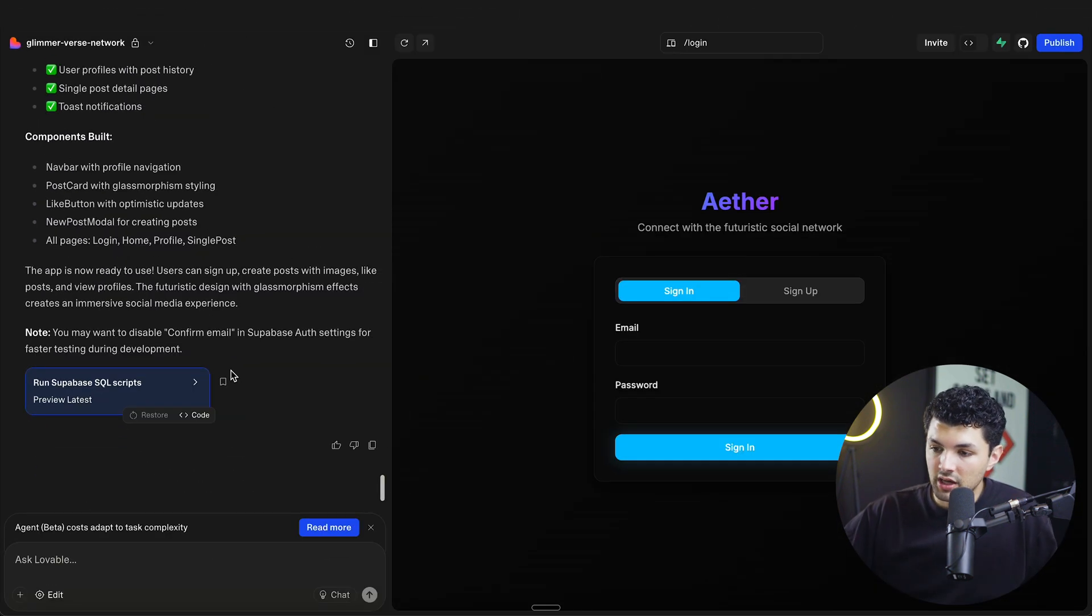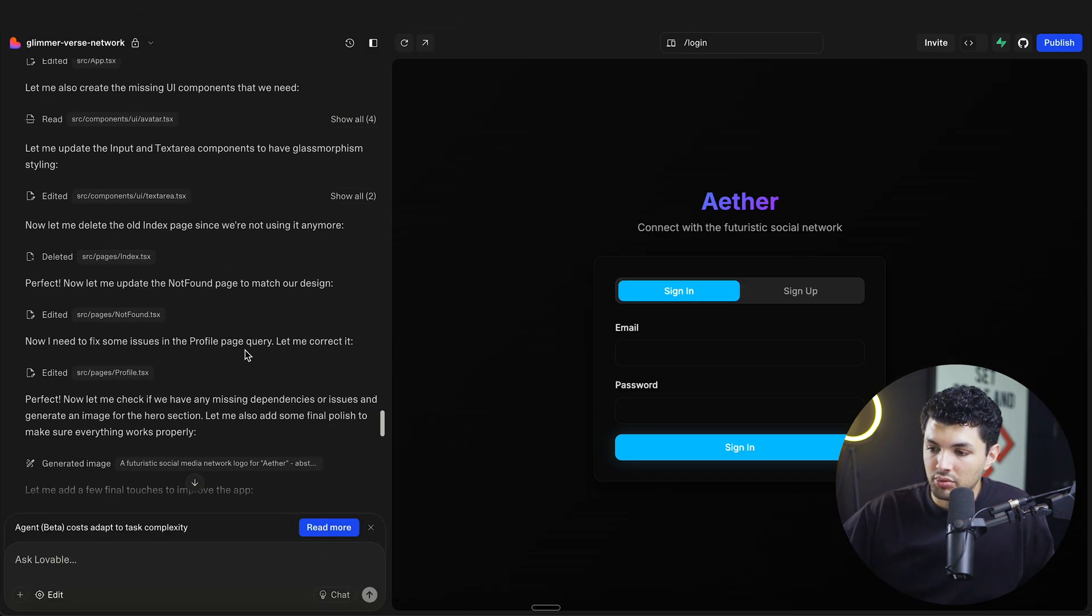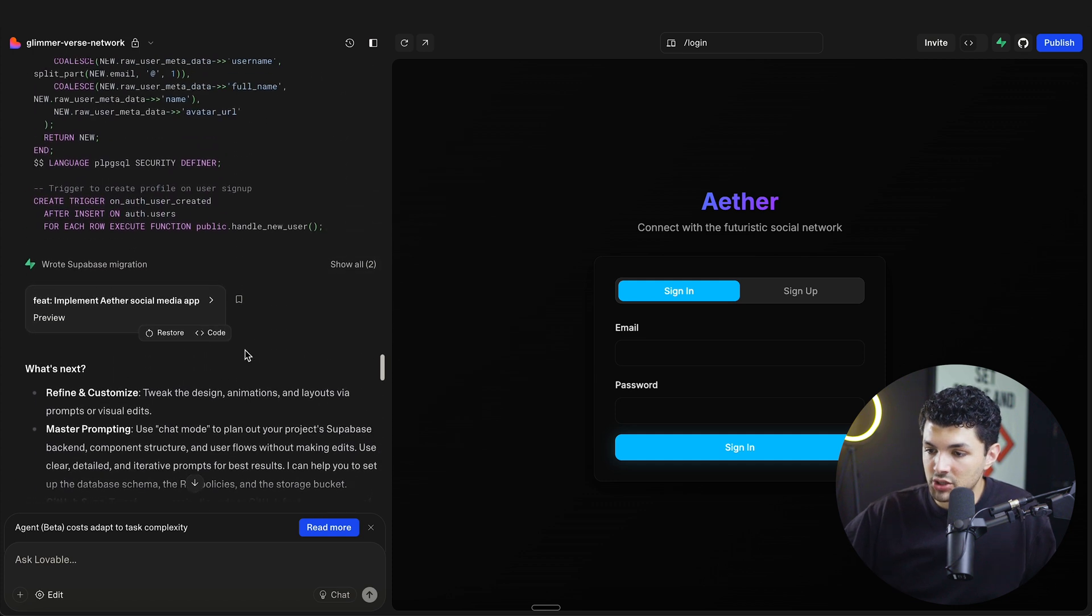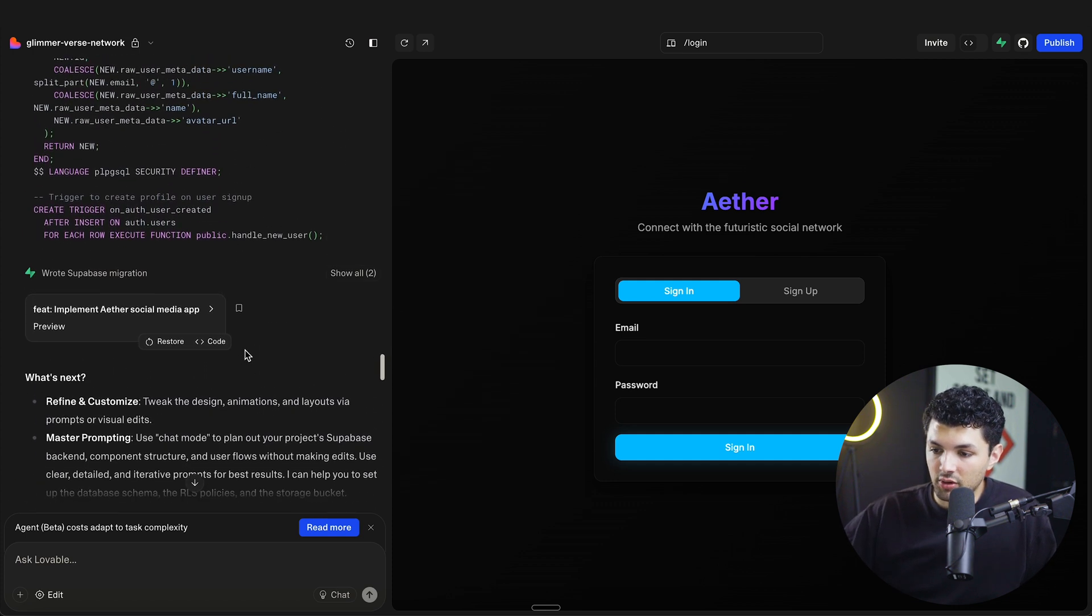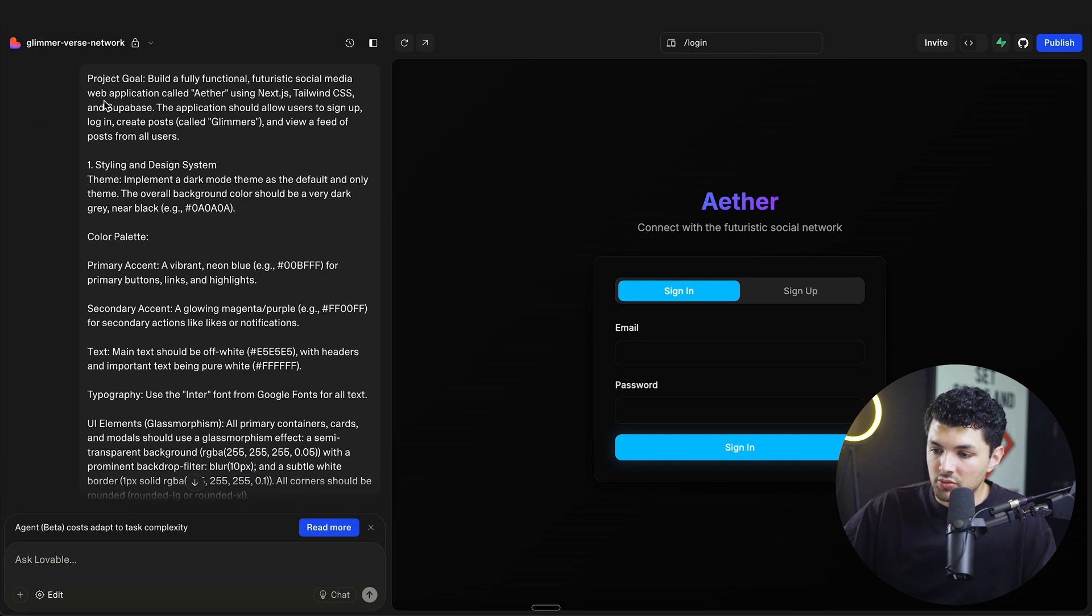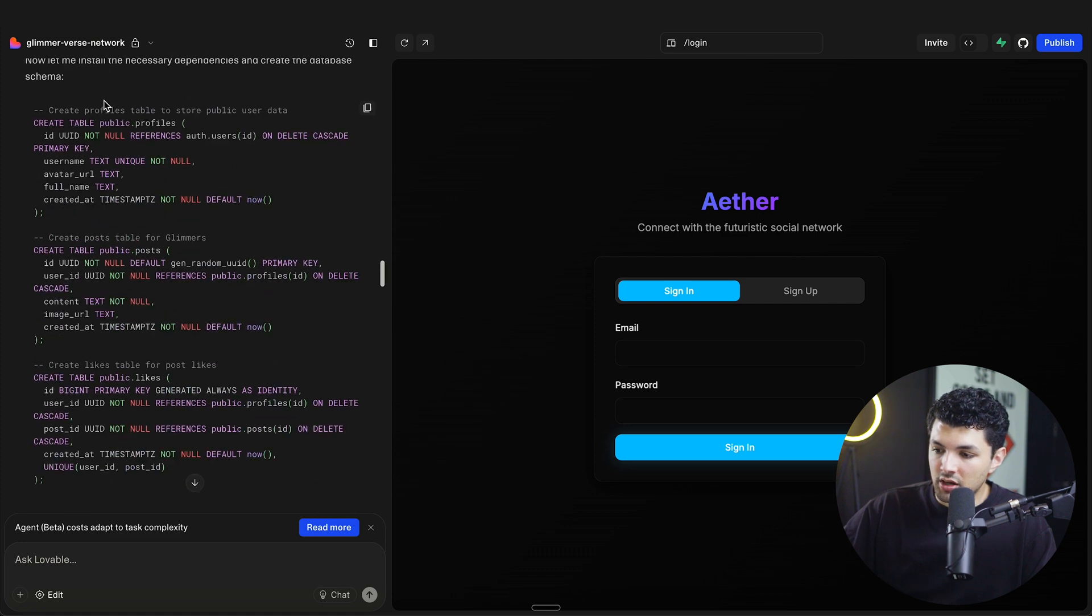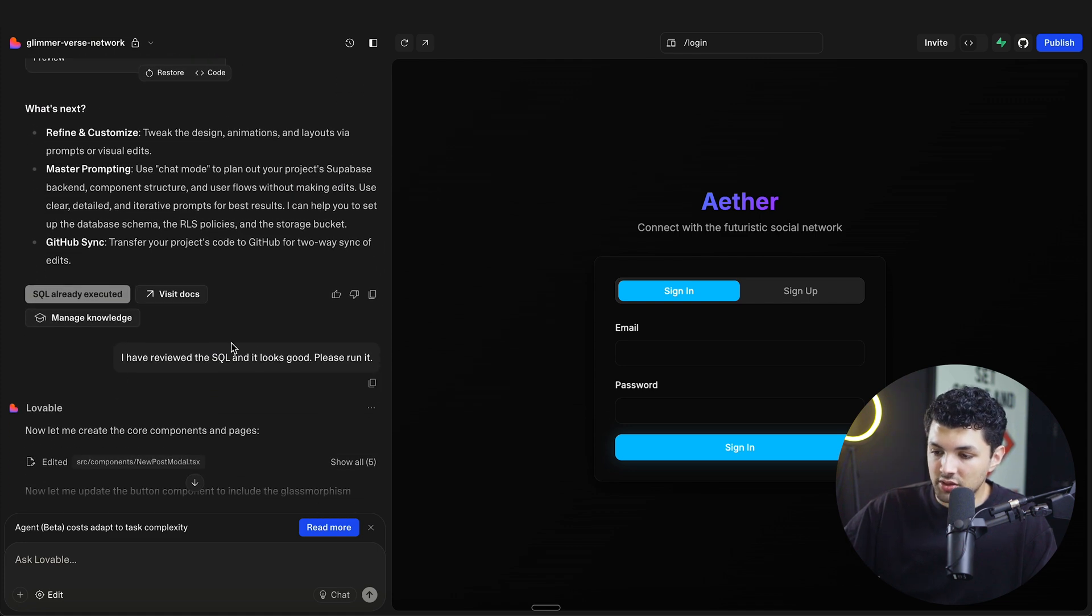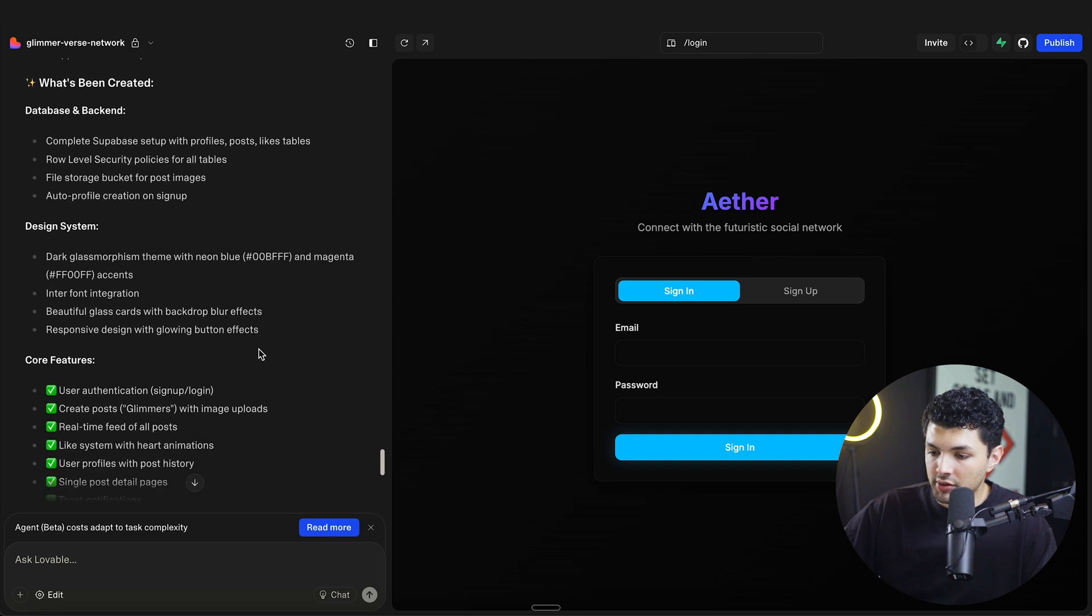So this is what the app looks like based on that one prompt. I think it is missing a landing page, but I think it should be fine when we sign in. As you can see, we just put in one prompt. And then the only other thing we did is basically approve the SQL for the database and it came up with this.